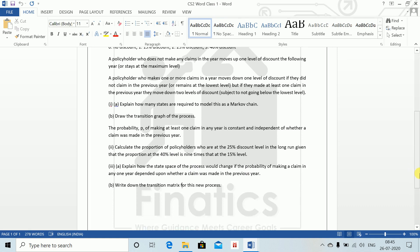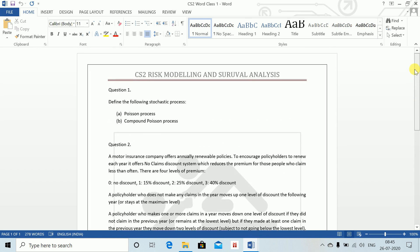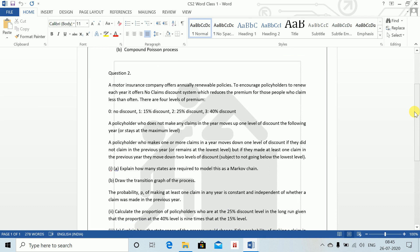The question also asks to explain how the state space would change — this is a theory answer. And there is an additional transition matrix to draw for that part. This was the basic Markov chain question covering stationary distribution, transition diagram, and transition matrix, which are all in your revision notes.